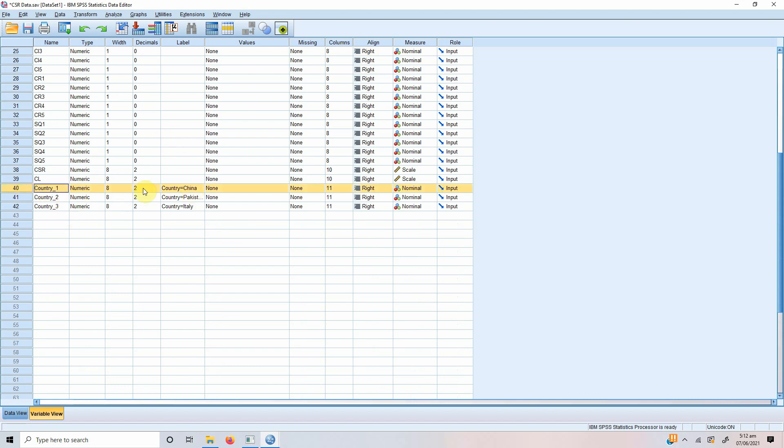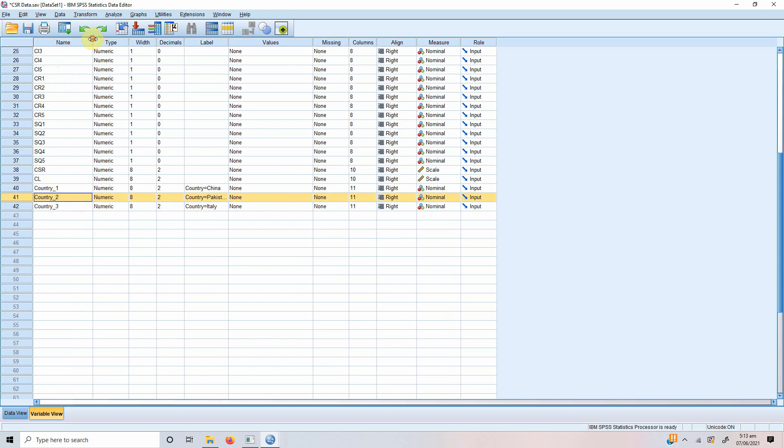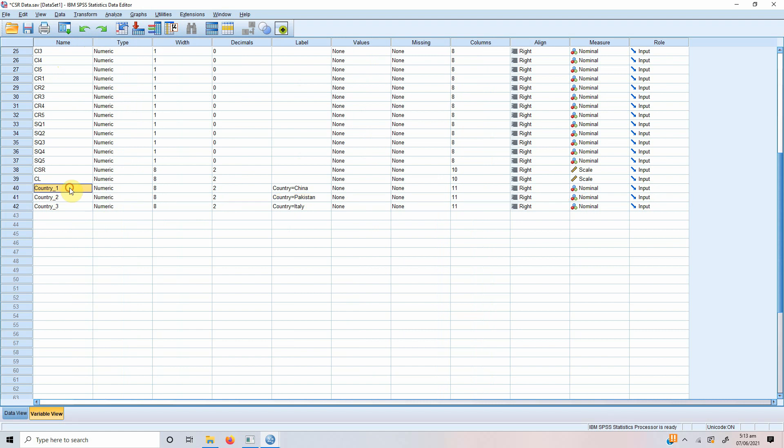This is country 1, that is China. This is country 2, that is Pakistan. This is country 3, that is Italy. But I just said that you will have two dummy variables. But here there are three variables. But I said that one will serve as a reference.